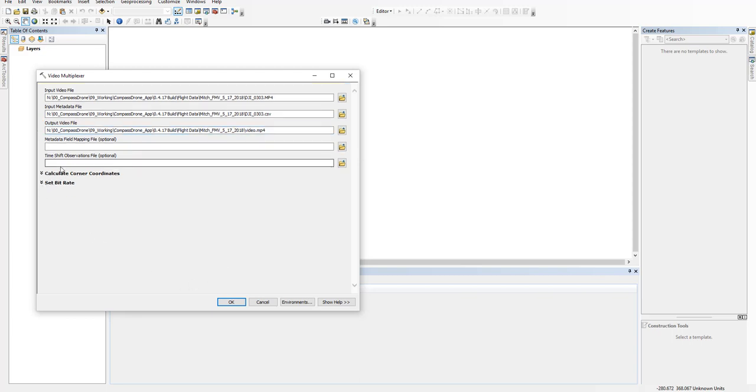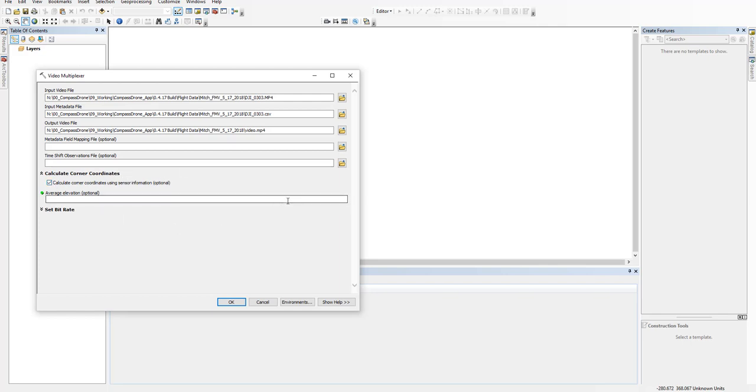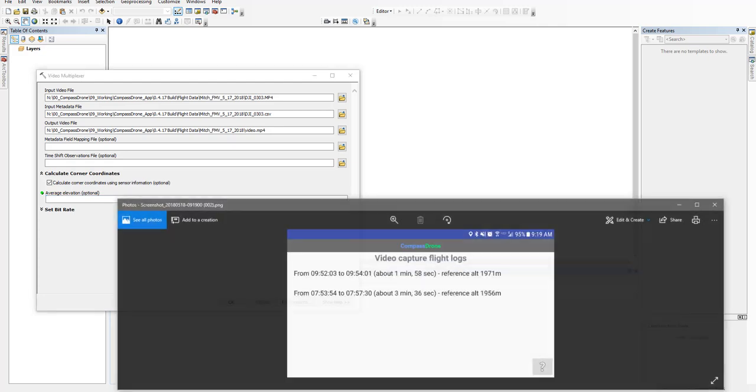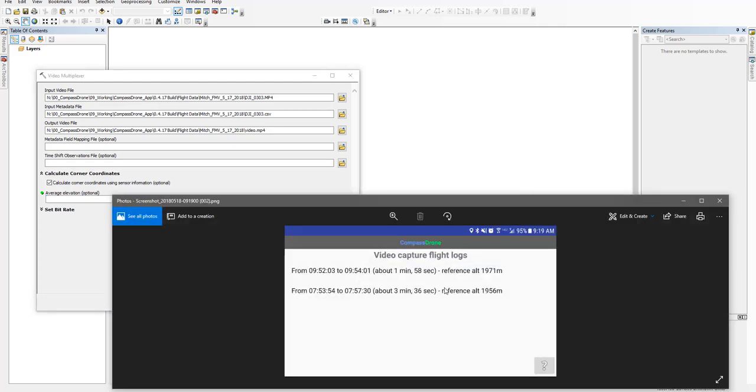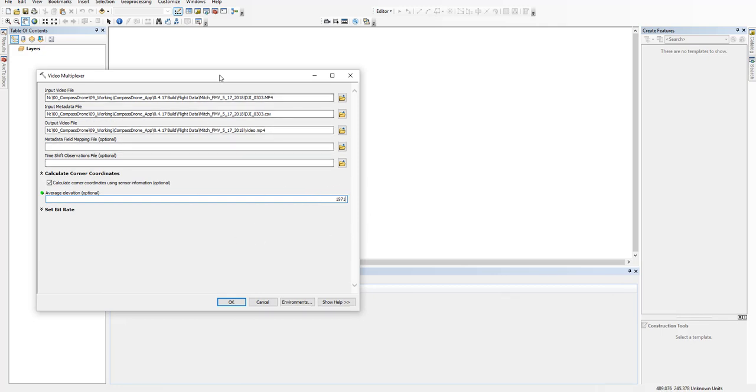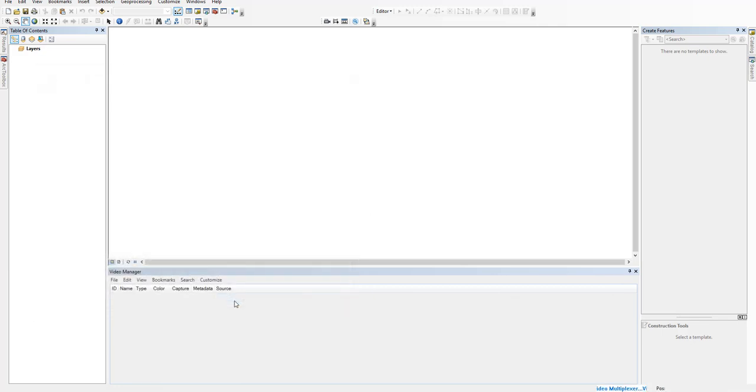This calculate corner coordinates is very important, and this is where the reference altitude from the Compass Drone app comes in. We'll pull that back up. So along with the time and the length of the video, we also include this reference altitude. If you want to input that here, this is above sea level in meters, 1971. But then you say OK.